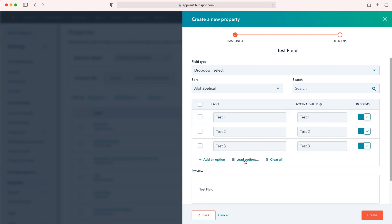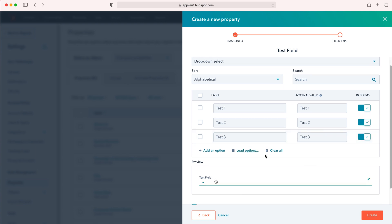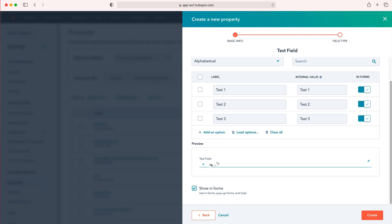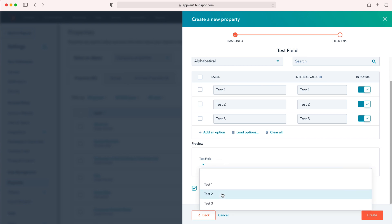We can load options if we've already got pre-existing options and we just want to add them to this new field. As you can see here, we've got a preview of our new field. Use the drop down menu and we have the different options that we've added in.